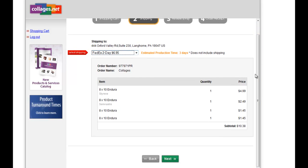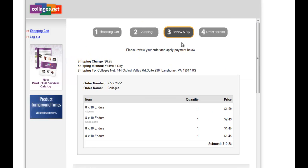Once everything looks good, you want to click Next. Step number three is where you're going to review and finally pay for your order so we can get it into production. You want to double-check your order one last time. Make sure everything looks good as far as the quantity, price, and any options you've added.